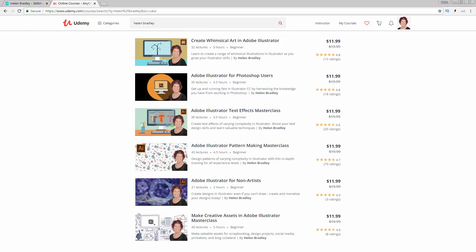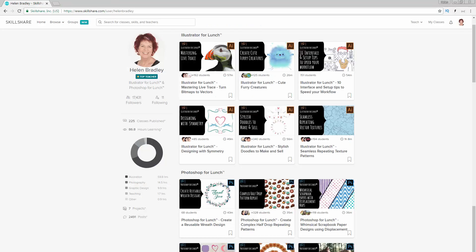Over at Skillshare, I have over 200 classes there and again another coupon in the description below. That includes an offer at least as good as the current Skillshare offer and generally better. If you sign up for Skillshare you'll get access to thousands of classes there including over 200 of mine.